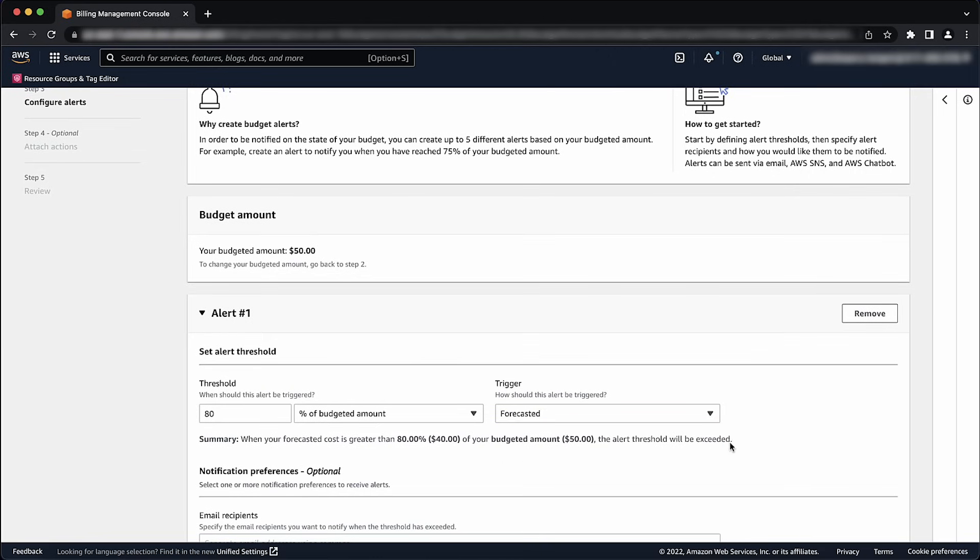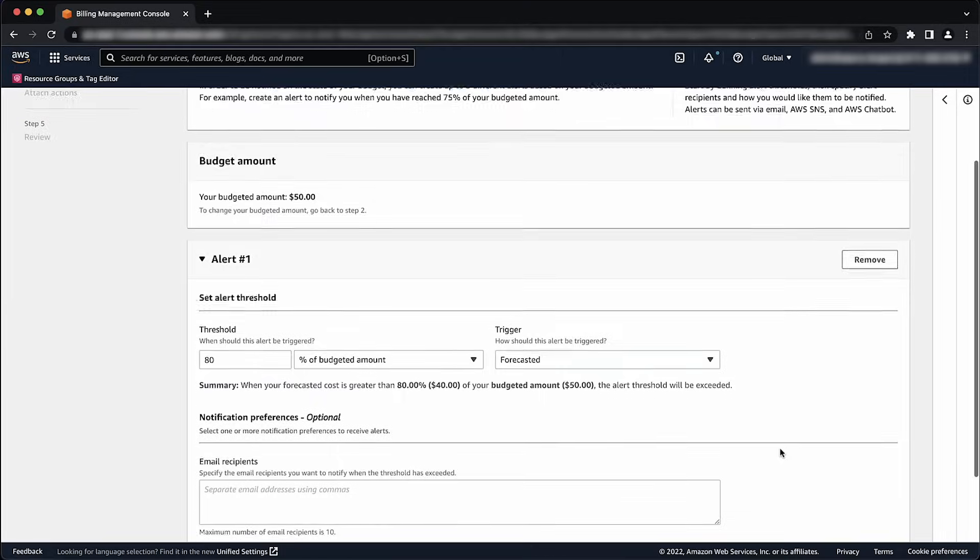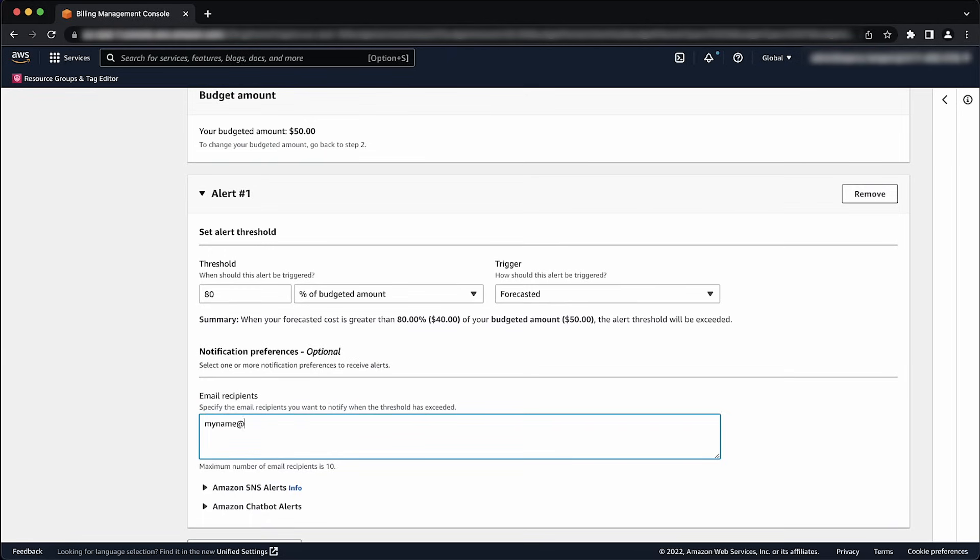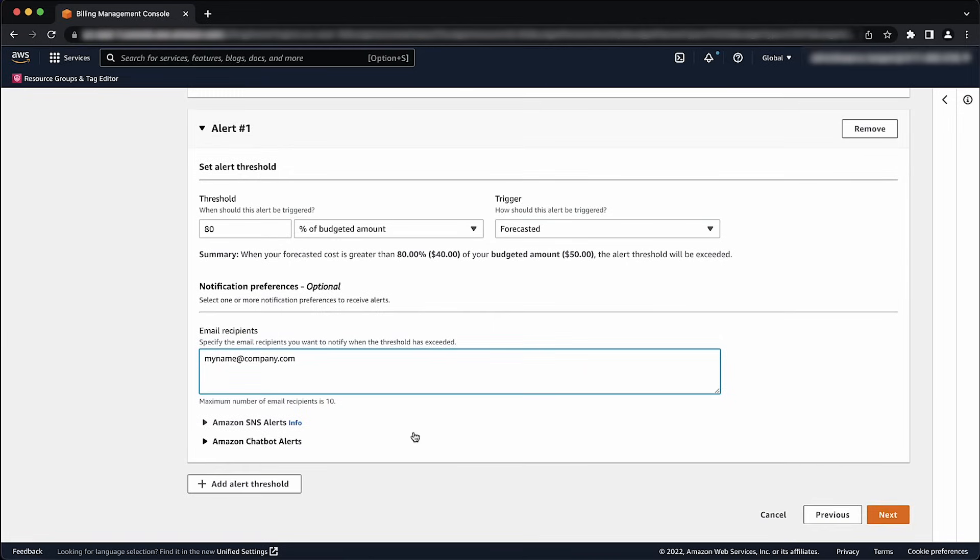Under Notification Preferences, Optional, select the notification method by email recipients, Amazon SNS Alerts, or Amazon Chatbot Alerts. Your threshold must have at least one notification method or action configured. Choose Next.